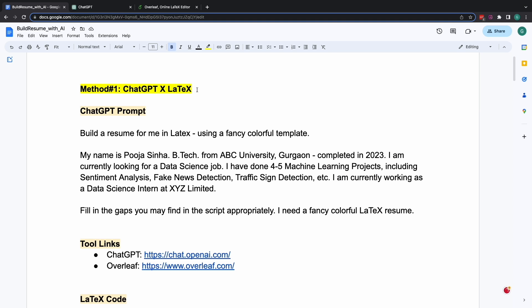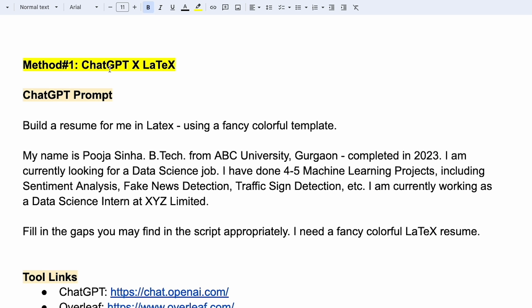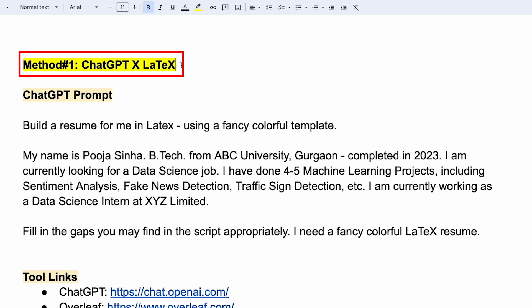So, here's the first method where we'll be writing the resume using ChatGPT and then creating a beautiful PDF out of it using Latex, which is a document preparation system. And as I said, this method number one will require some bit of understanding of coding. So, let's get started.